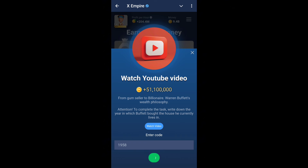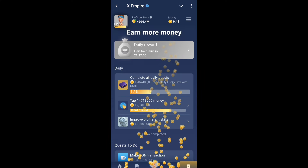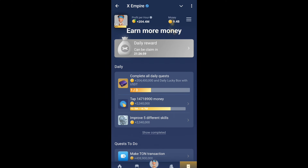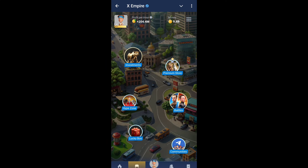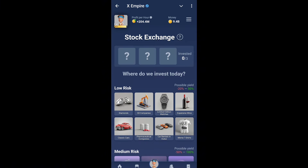Today's video is about going from combo seller to millionaire — Warren Buffett's wealth philosophy code. The code is 1958. Just click on submit and you'll get this code.